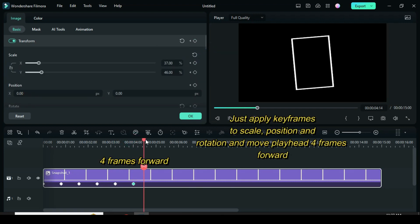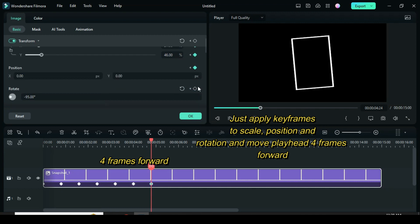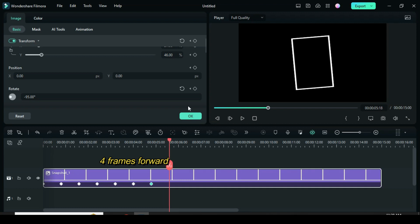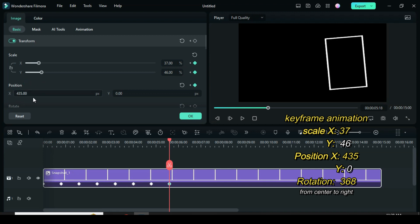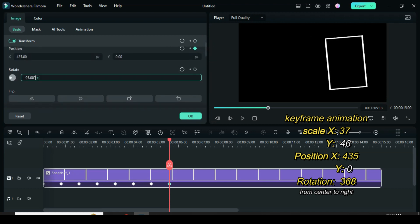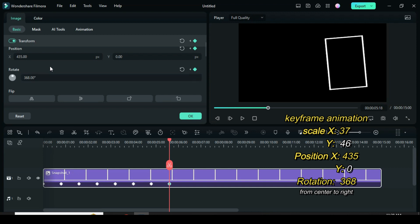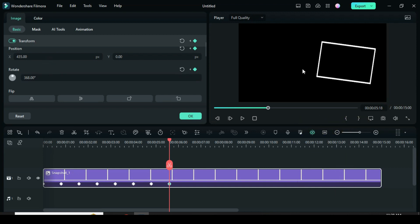Move the playhead four frames forward and apply keyframes to scale, position, and rotation. Then move the playhead four more frames forward. To animate from center to right: scale 37 for X, 46 for Y. Type 435 for position X and 0 for Y. Go to rotation and type 368.